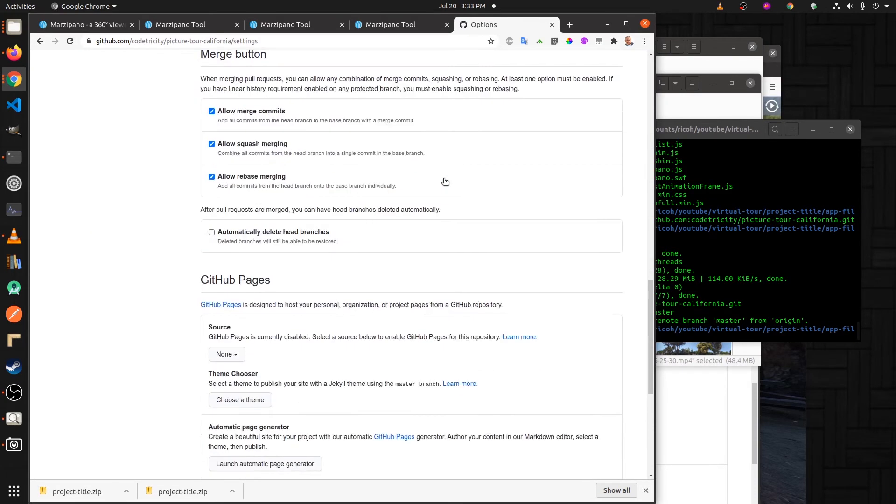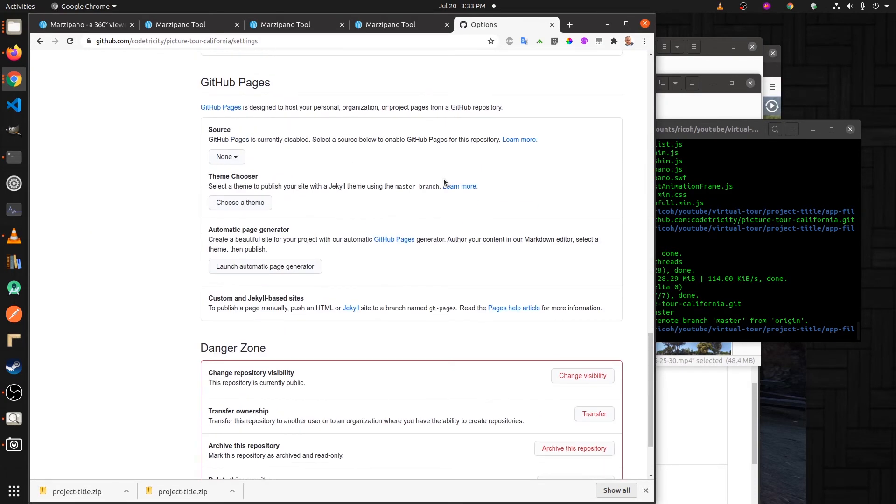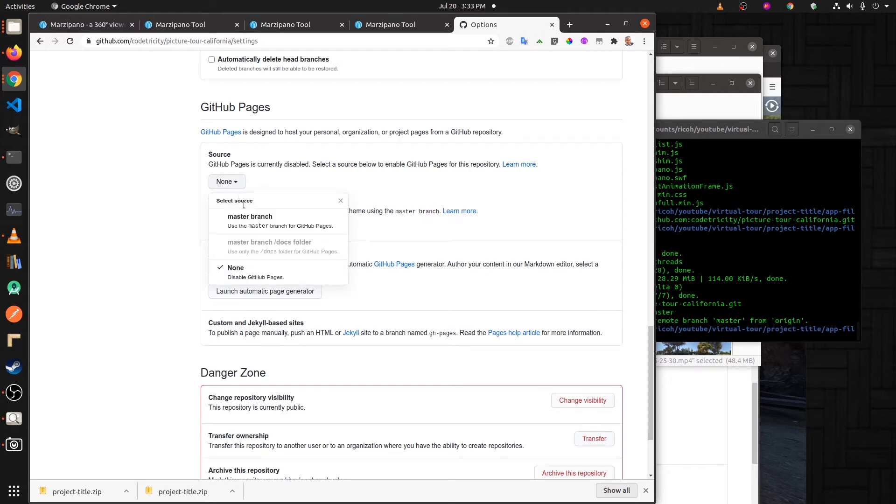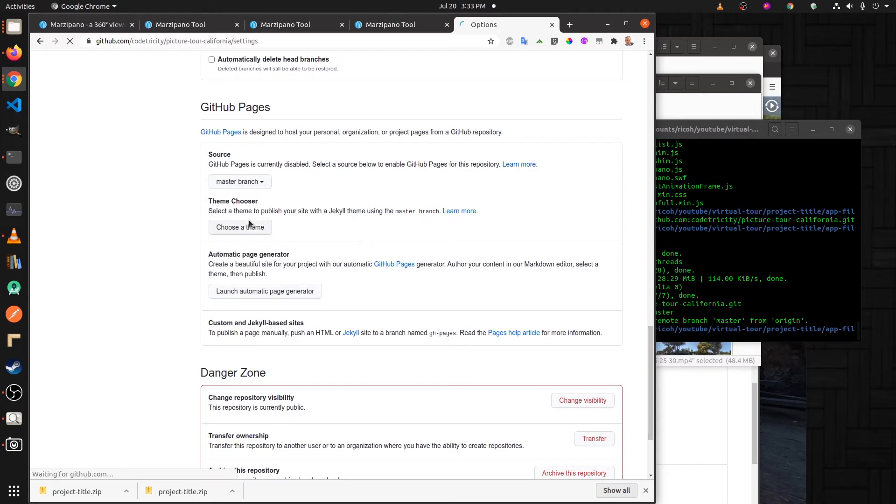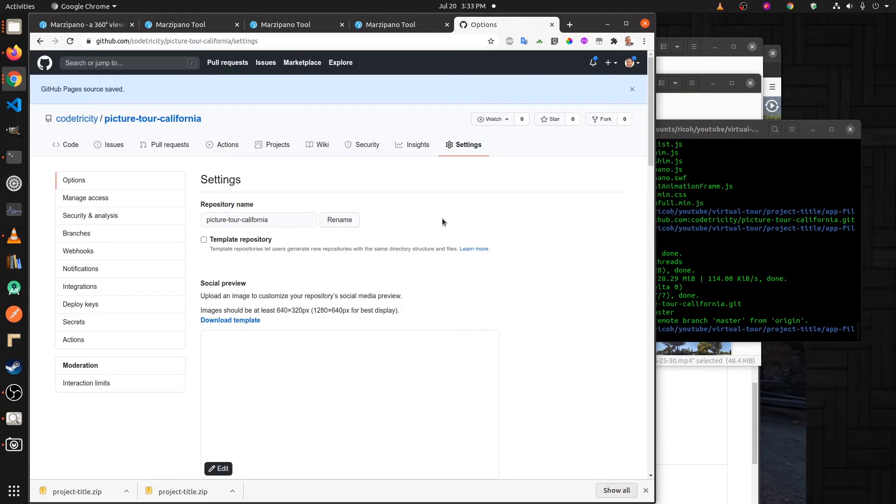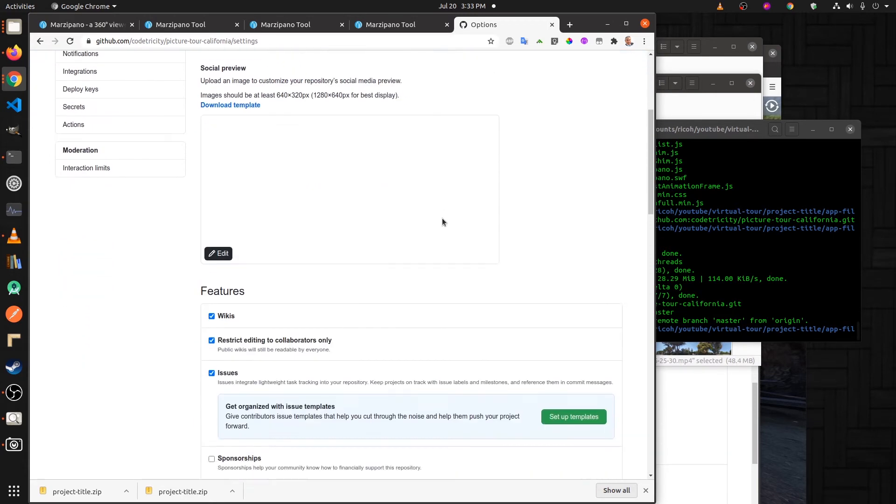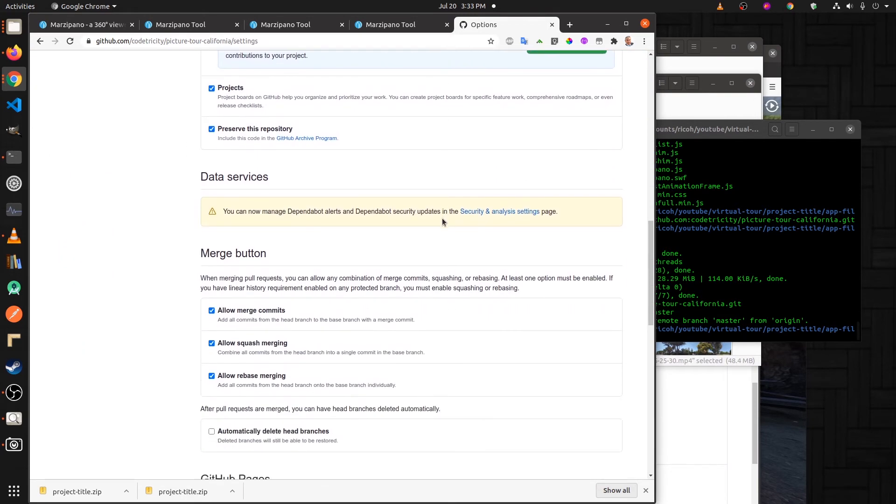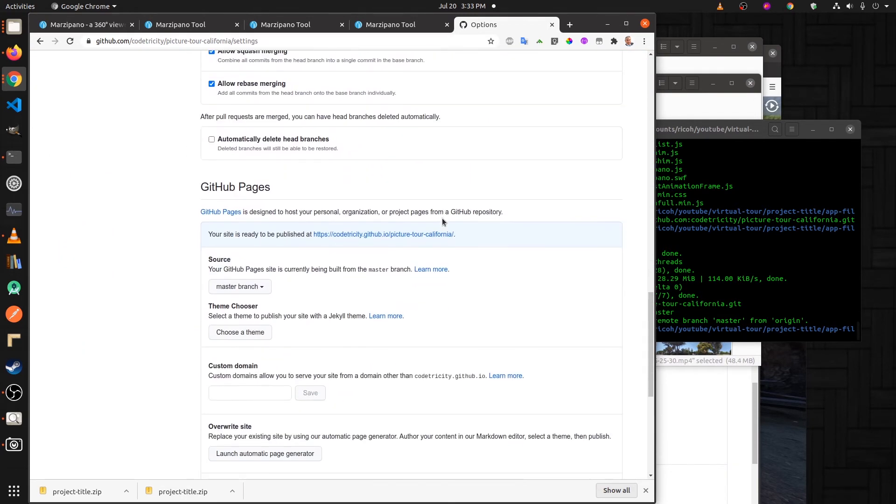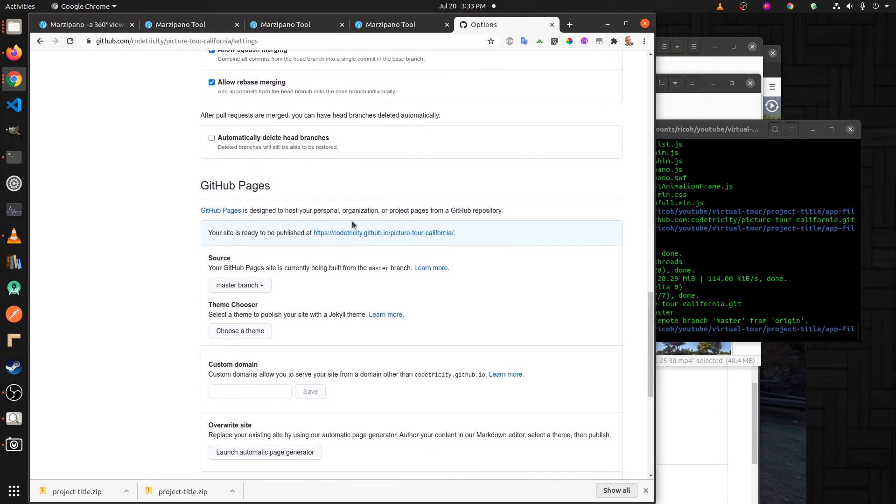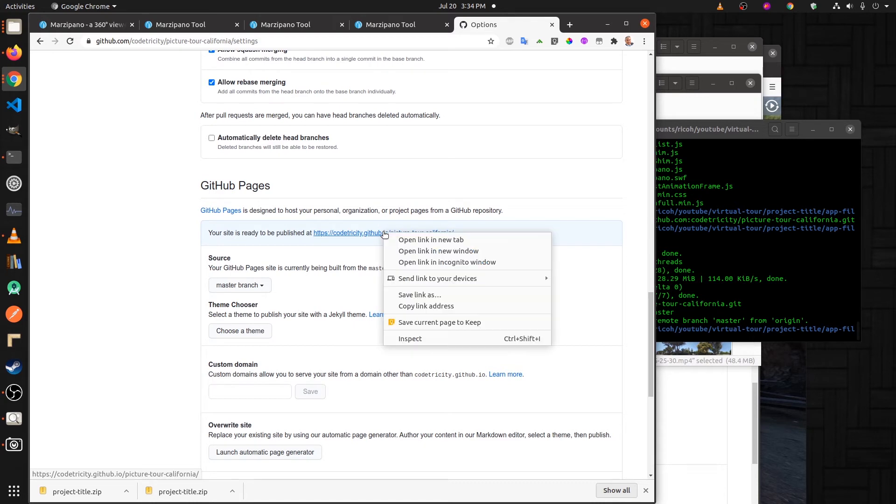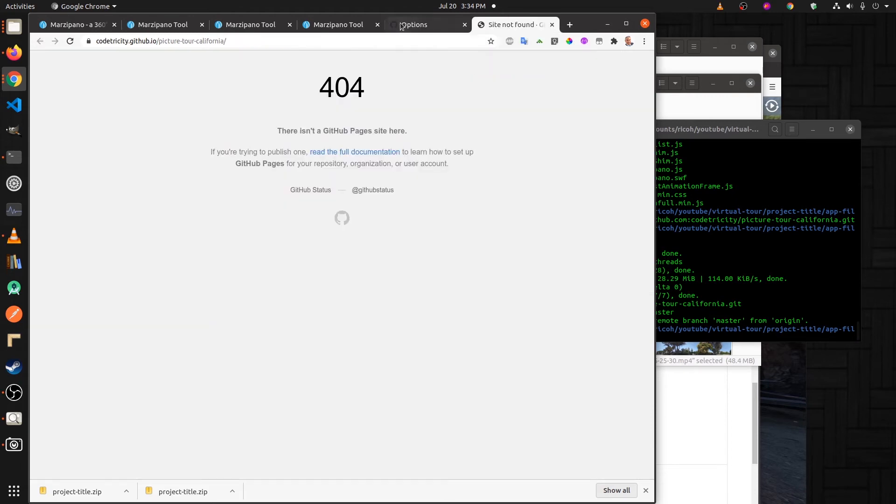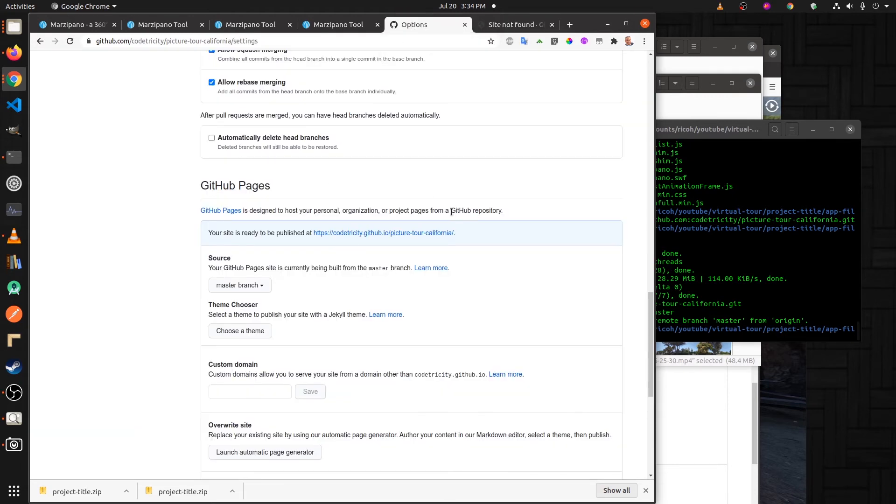Scroll down to where it says GitHub Pages. From the source, select the master branch. Now the master branch is selected as the source of GitHub Pages and this will be the website. It's going to take a few minutes for it to be live. While you're waiting for it, it's going to say site not found, but let's give it a couple minutes and we'll check back.